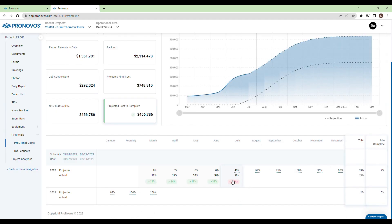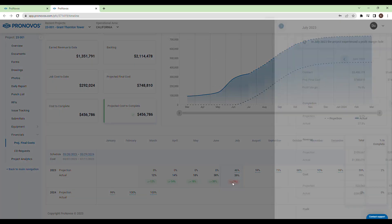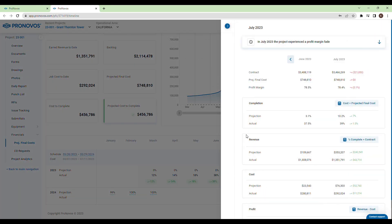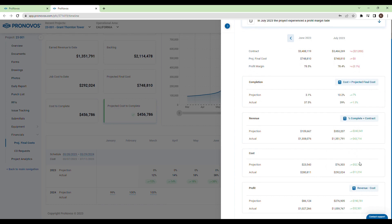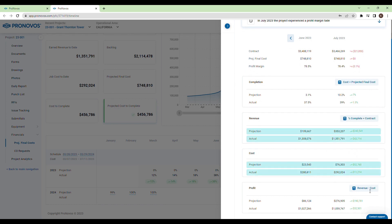Click on a specific month for a more detailed analysis of projections versus actuals, tracking changes from the previous month for completion percentage, cost, revenue, and even profit. All these metrics are interconnected.